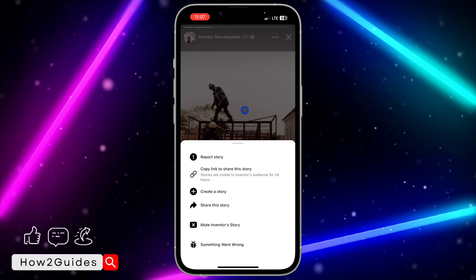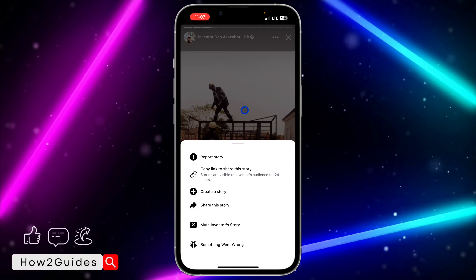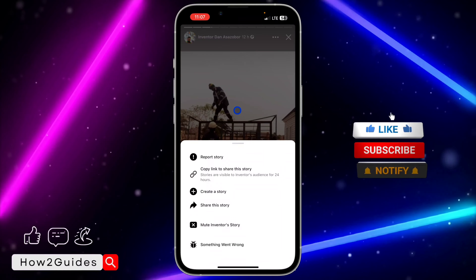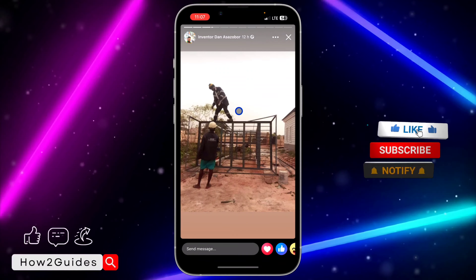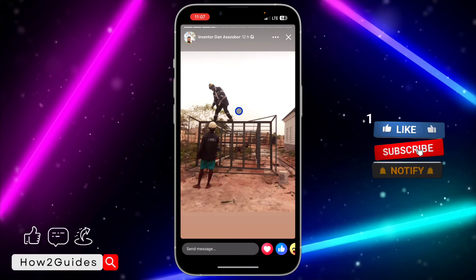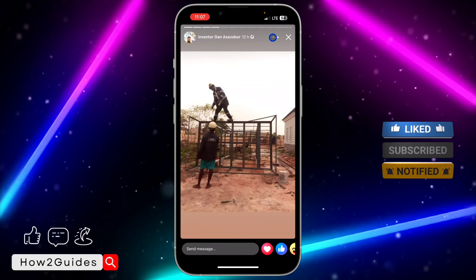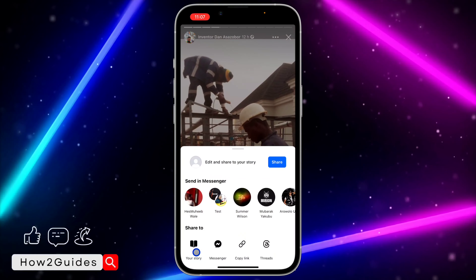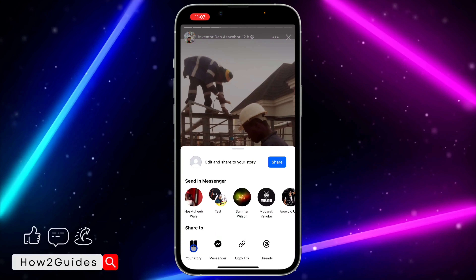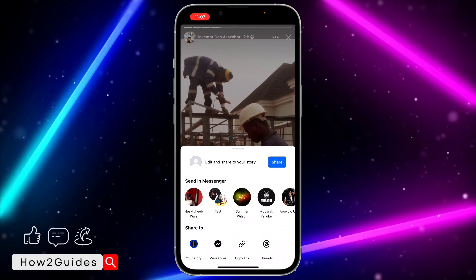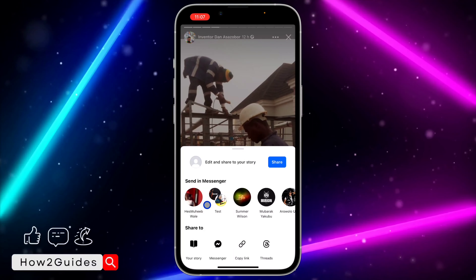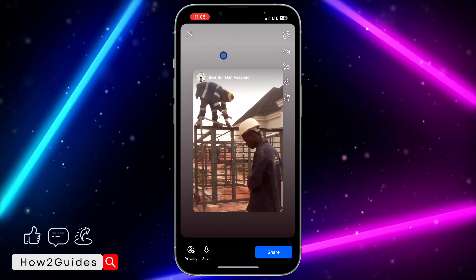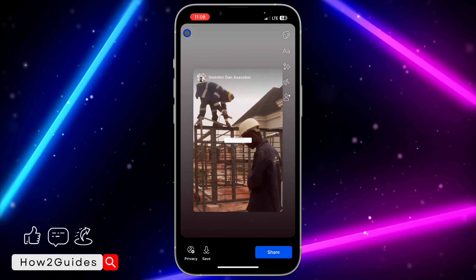But for some people or some of your friends, they might have disabled this. If they have disabled it, there won't be any way for you to share their story. But most people have not disabled this, so you can just click on these three dots and click on 'Share this story.' Once you click on that, you can select your own story and you'll be able to share it from there.